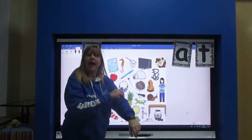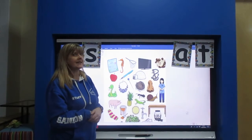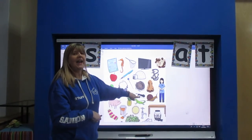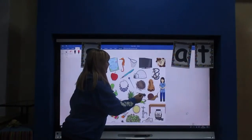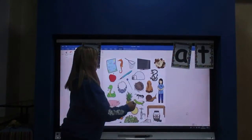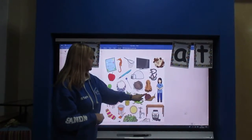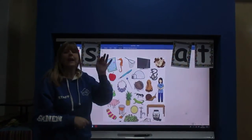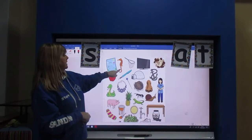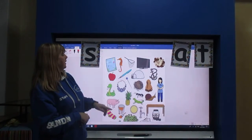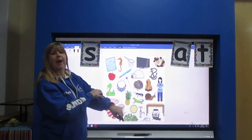What about something with the a sound? I gave a clue, didn't I, next to the snail? Ant. Is there anything else on the board that you can see that's got the a sound? Apple. Ah, ah, apple.